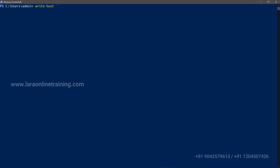What it will do is whatever you type here — let's say this is in your script — I'll just create a script for now.